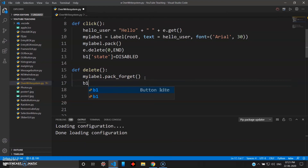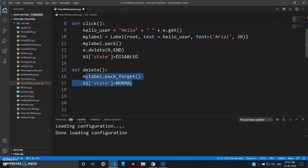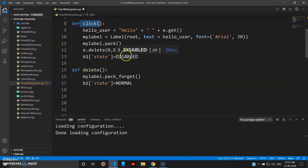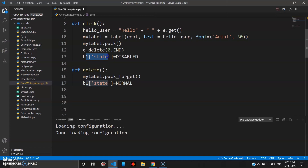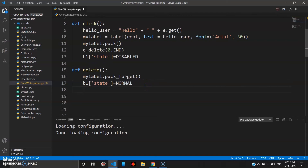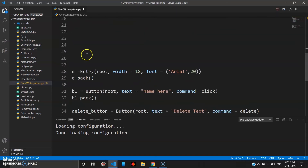After pack_forget, I want to restore b1's state. The state will be set back to 'normal' so the user can enter a new value. The delete button will be enabled, and the click button is re-enabled — it was waiting for the user to delete the value and re-enter a new one.